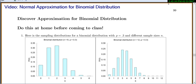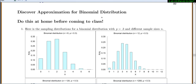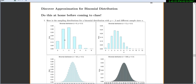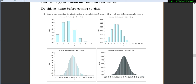In this video we're going to discover the normal approximation for the binomial distribution. We'll talk through this quickly and you can fill it in later yourselves. Here you can see the distributions for a binomial distribution with p equals 0.3 and different sample sizes n.